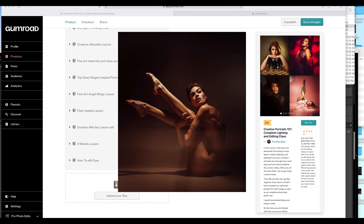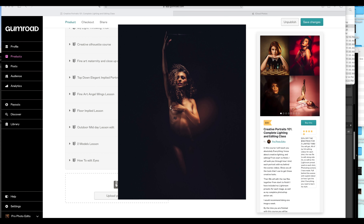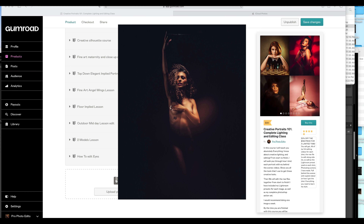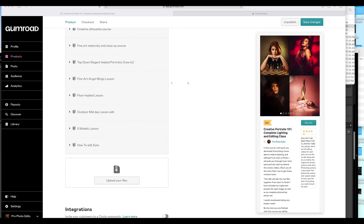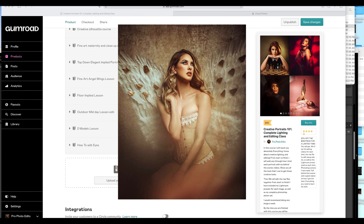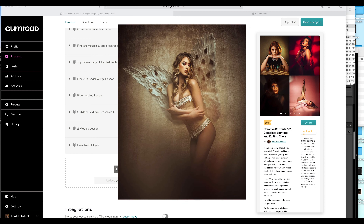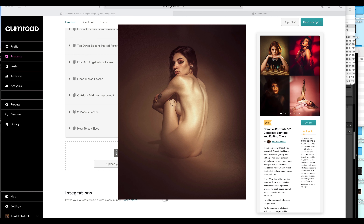Top Down Elegant Implied Nude with the two models — that's behind the scenes, raw file, edit, how it was shot, everything. Then the Fine Art Angel Wings lesson, another fine art type of shot — why it works, behind the scenes, raw file, editing. And the Floor Implied lesson with Ghost D the model — behind the scenes, raw file, the edit.